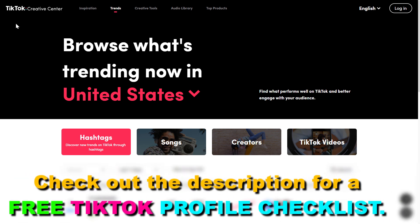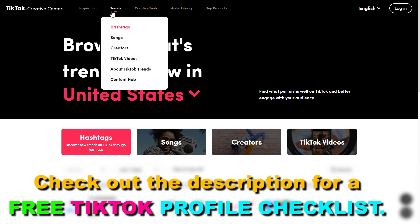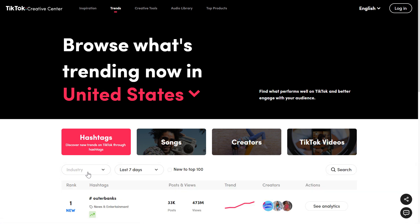Once you have opened up TikTok Creative Center, you're going to be able to click on Trends or hover over this Trends menu button here and select either one of these — creator, songs, hashtags, and any of them. Using this Trends tool is a great way to find viral TikTok trends that you can take advantage of in your own TikTok videos and that can help you to go viral on TikTok, even if you have very little following.